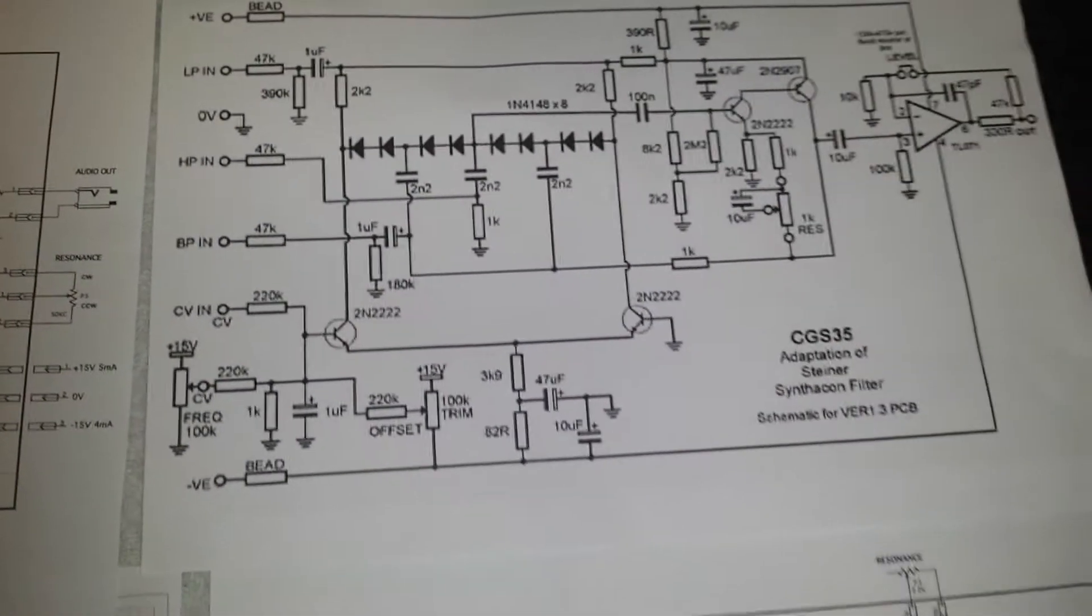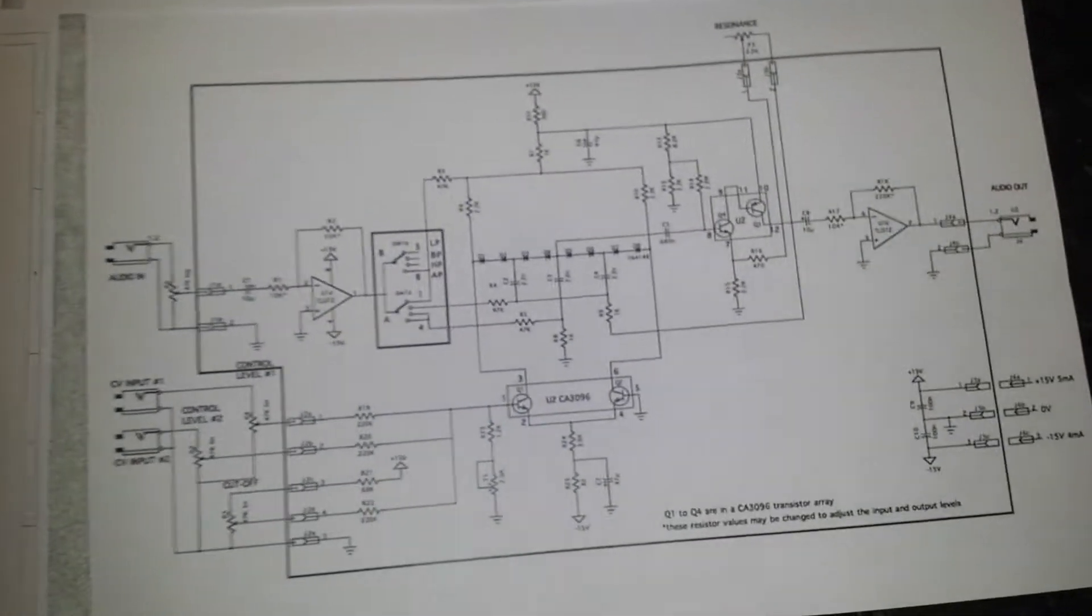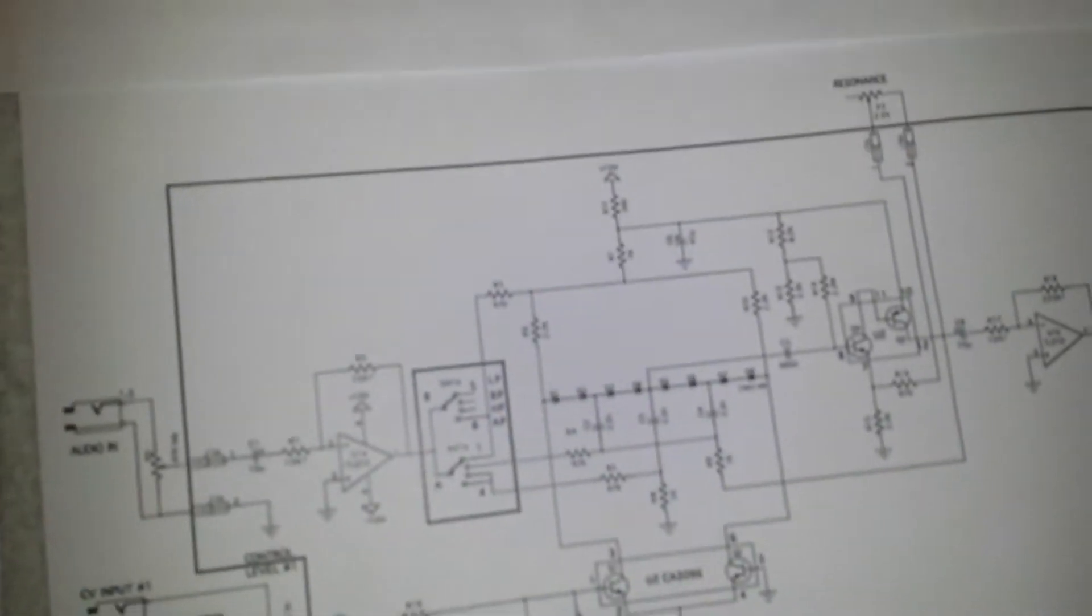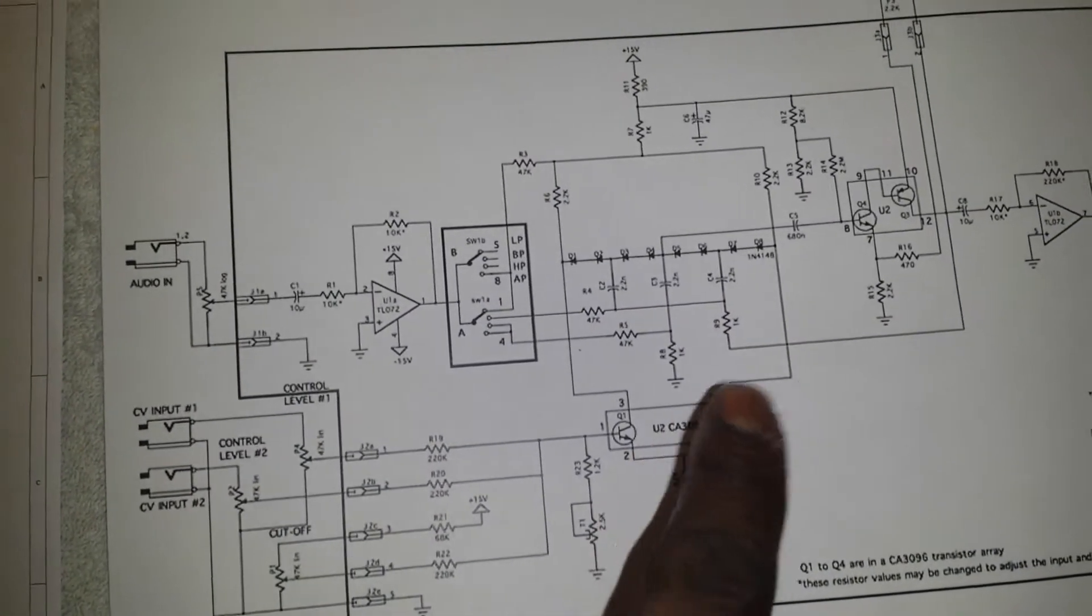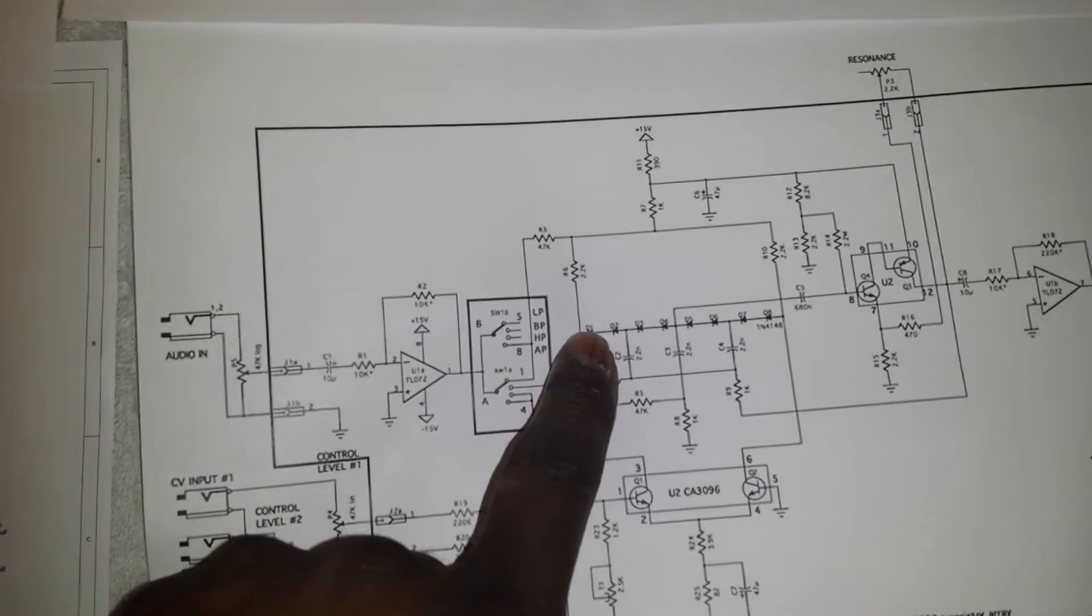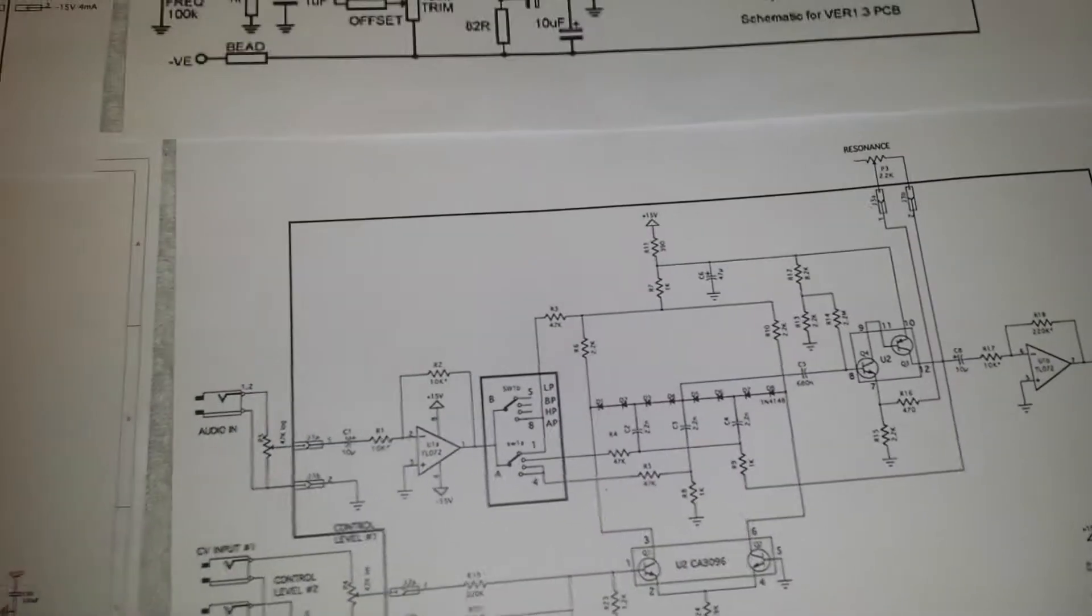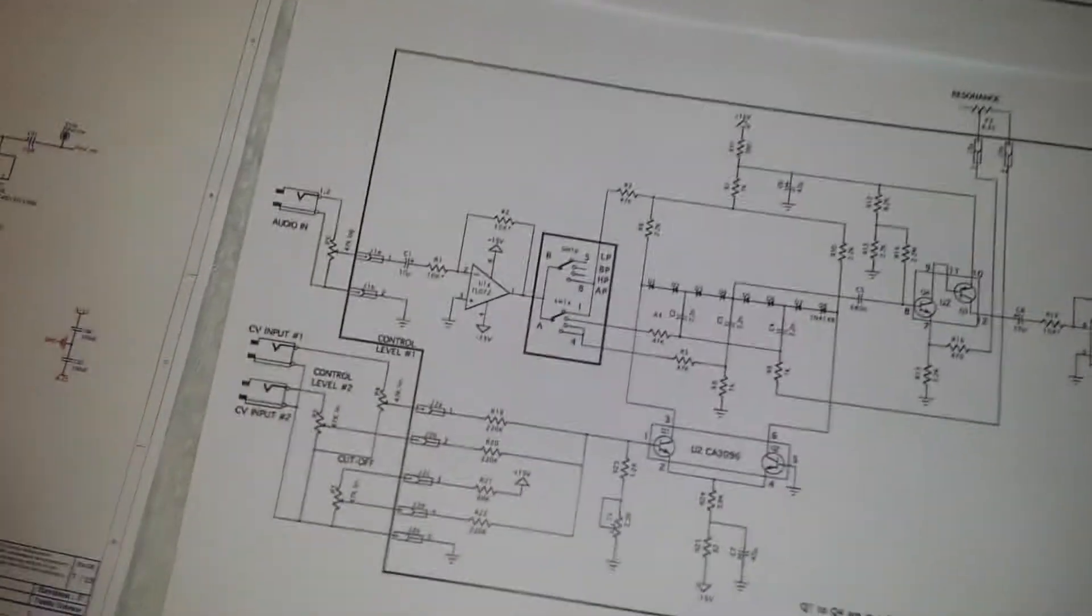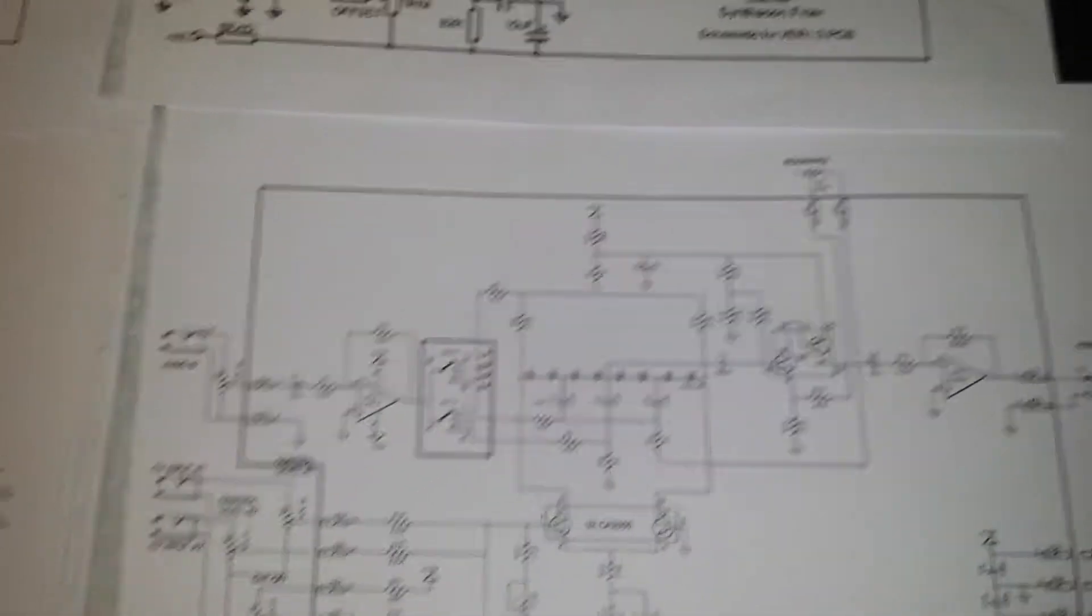So if we have a look over here, we have four different schematics. Now if we look at this one here, we can see this is the diode ladder filter. It works similar to a transistor ladder filter, but this one is a 12 decibel per octave.